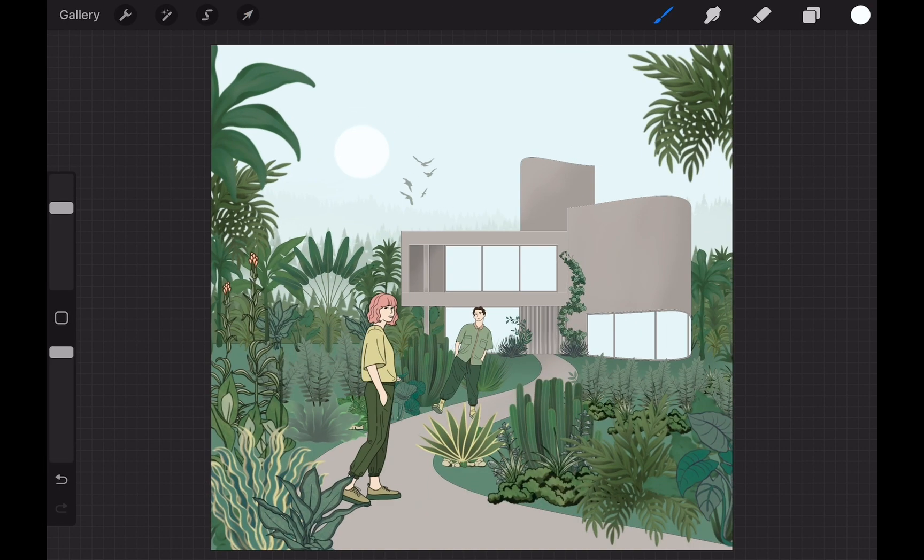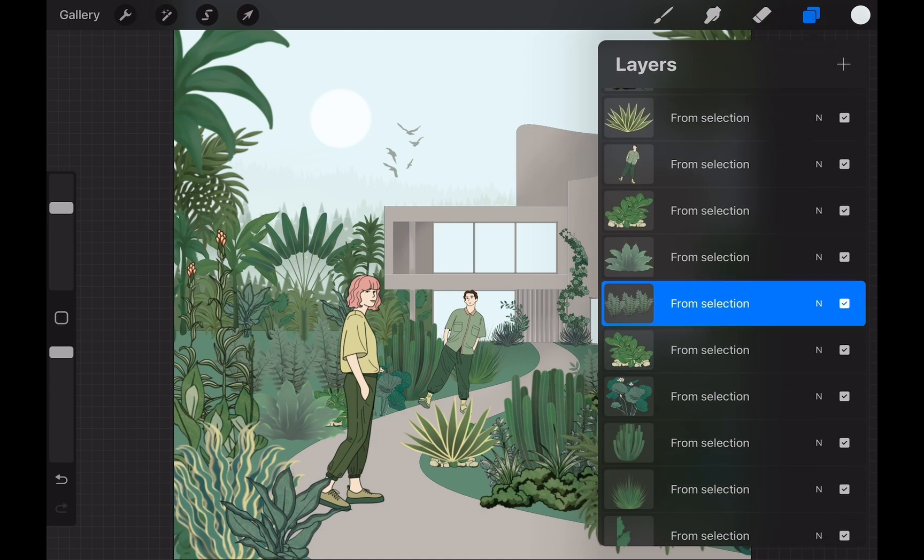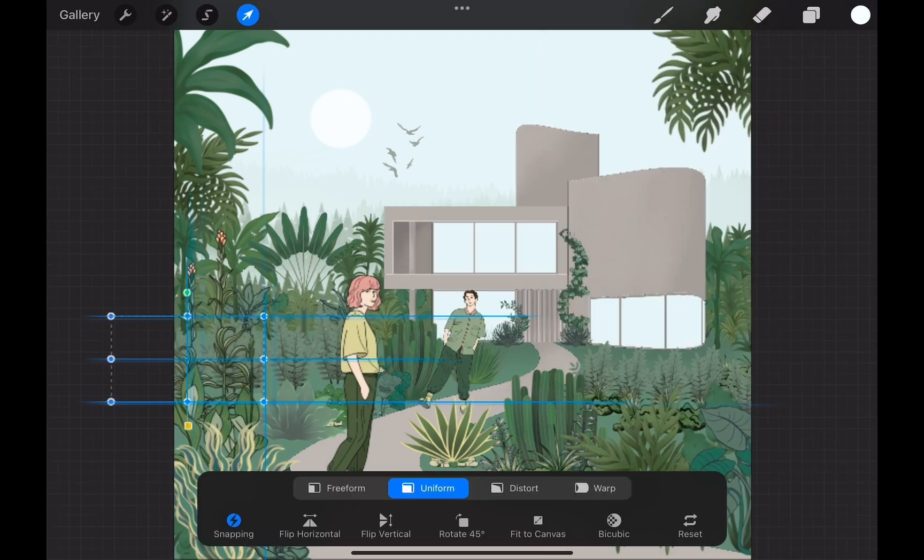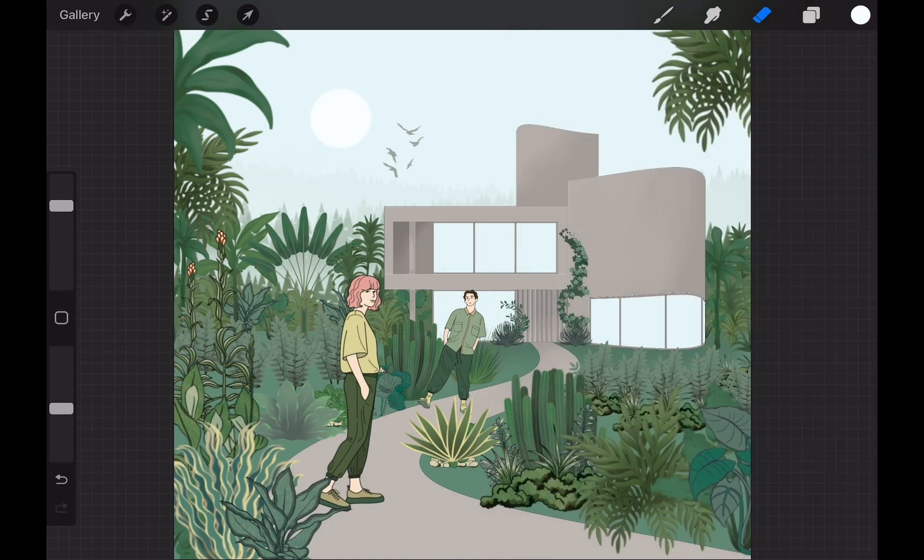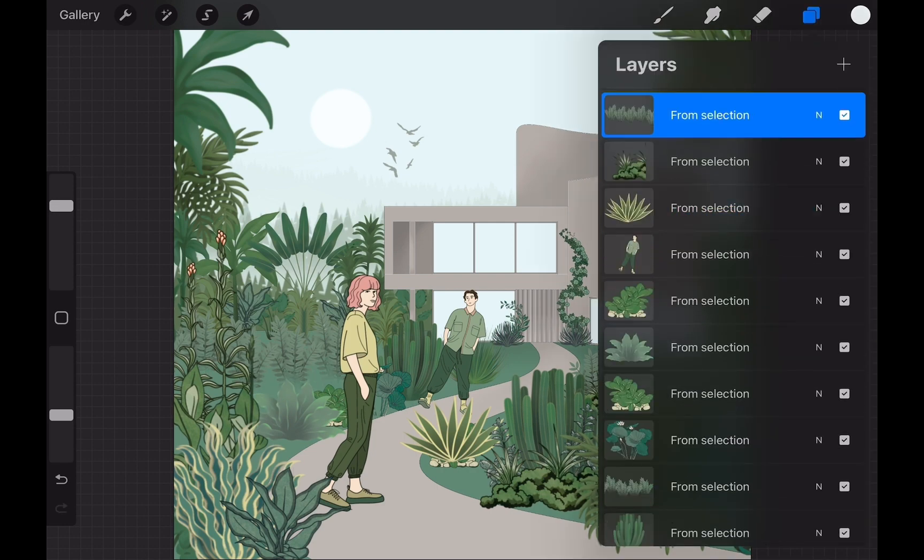When that's done I start erasing the harsh finish lines of the vegetation. I use the same airbrush I used before. This will help them to blend to the background and each other better.